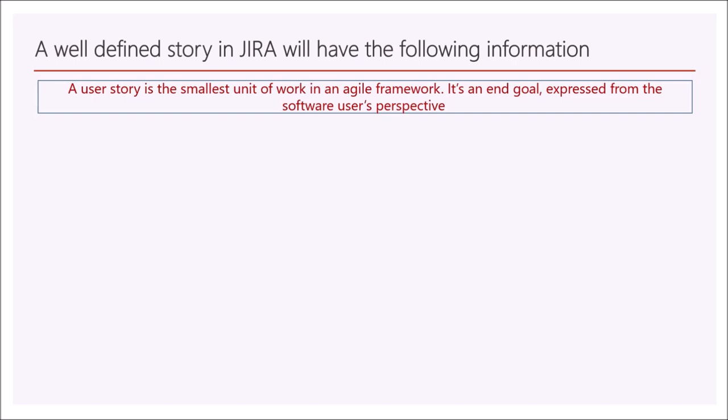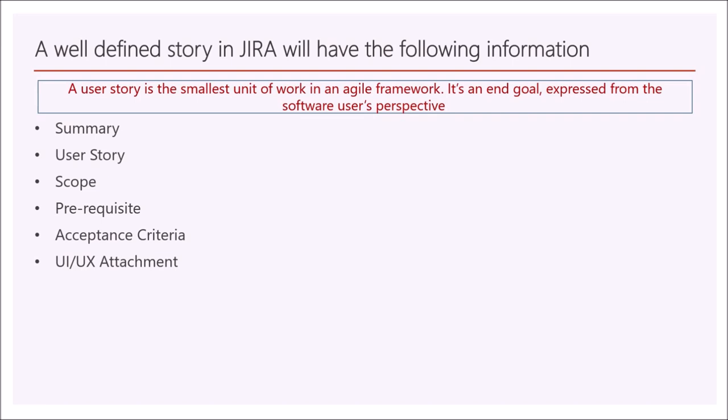A well-defined story in Jira will have the following information: Summary, user story itself, scope, prerequisite, acceptance criteria, UI and UX attachment.